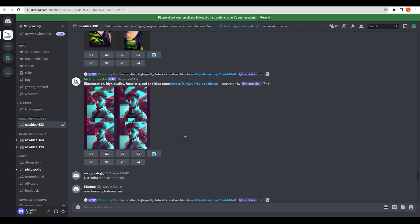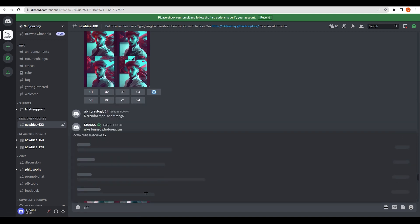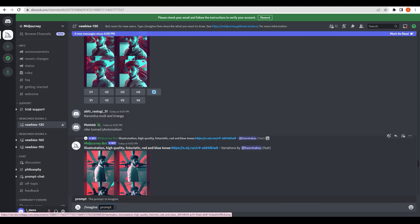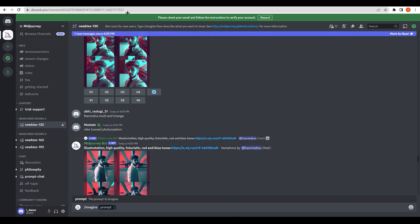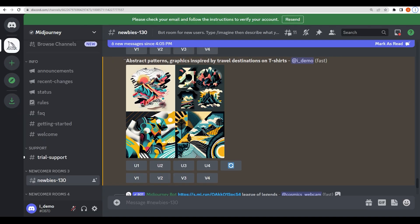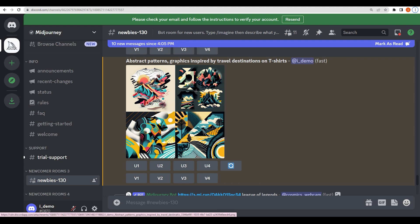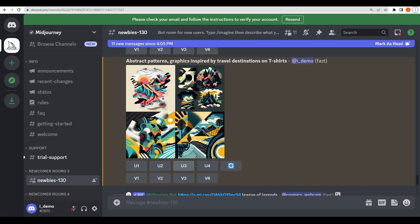To generate a design, type '/imagine' in the message box, then enter your prompt. For example, I typed: 'abstract patterns or graphics inspired by travel destinations on a t-shirt'. After pressing enter, the AI generates images based on your prompt. You'll get four image variations as a result.